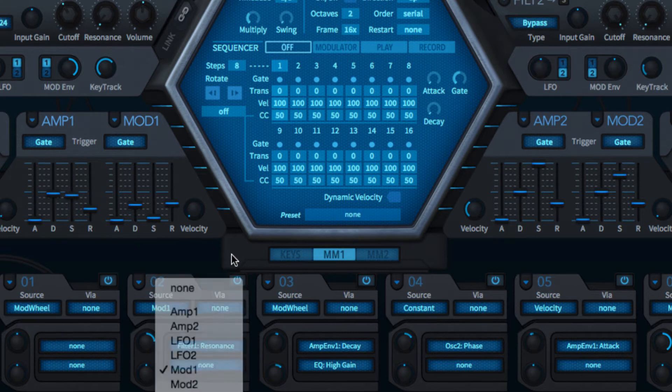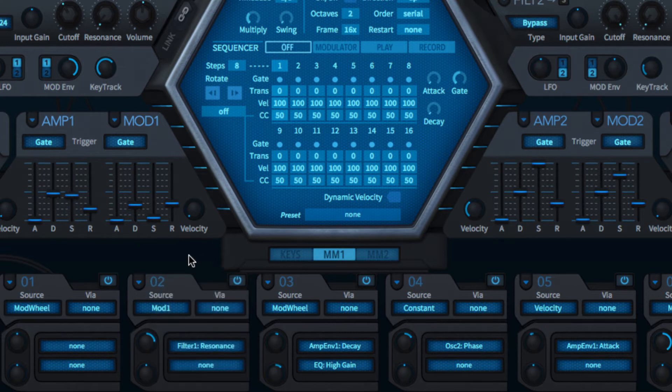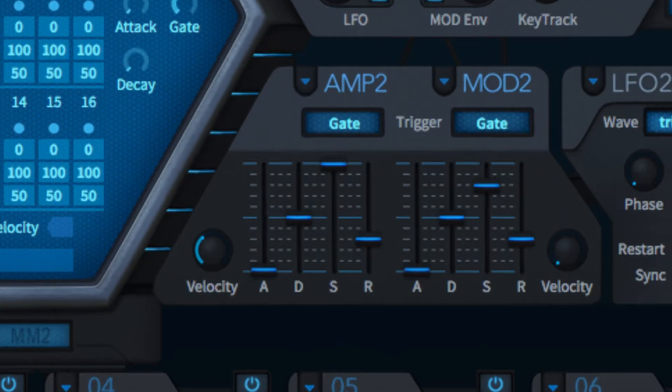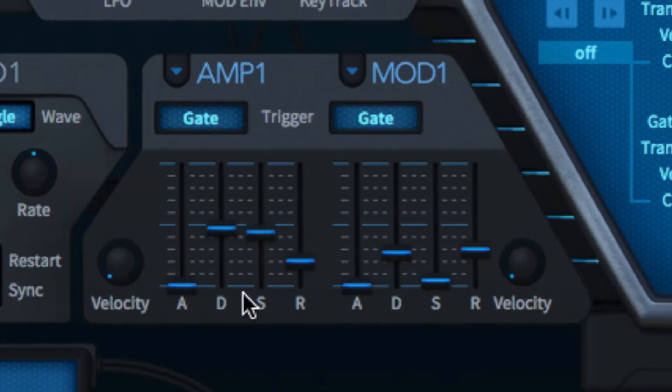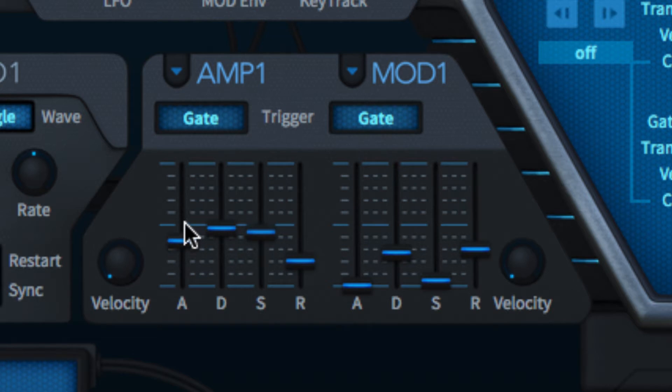The four envelopes are identical in terms of layout and operation, with each amp-mod pair sharing a panel. The ADSR sliders control the attack, decay and release times, and sustain level of course.